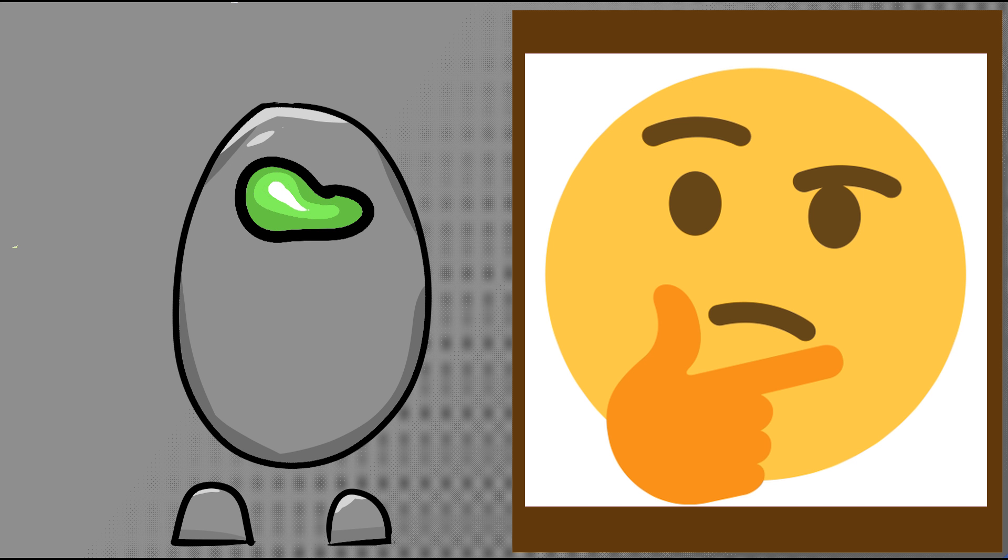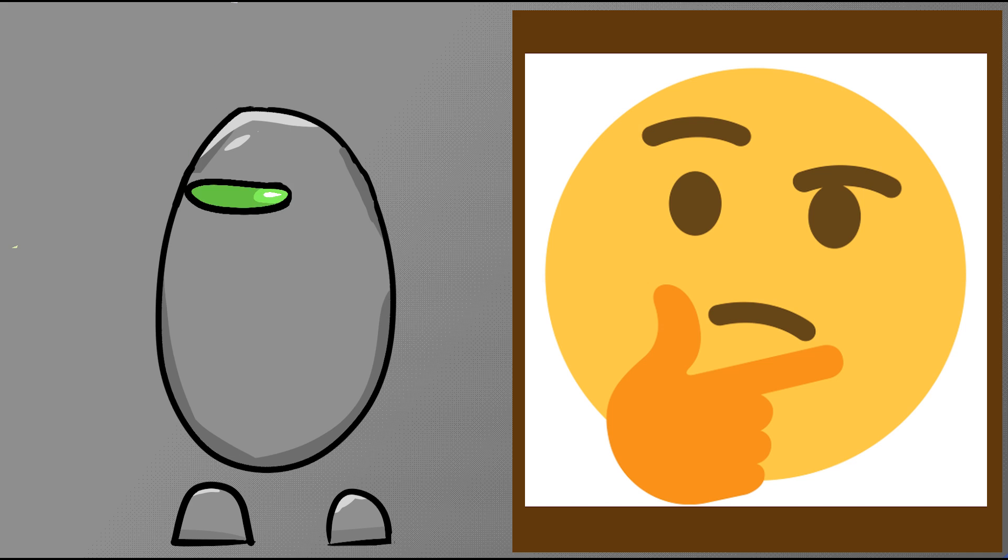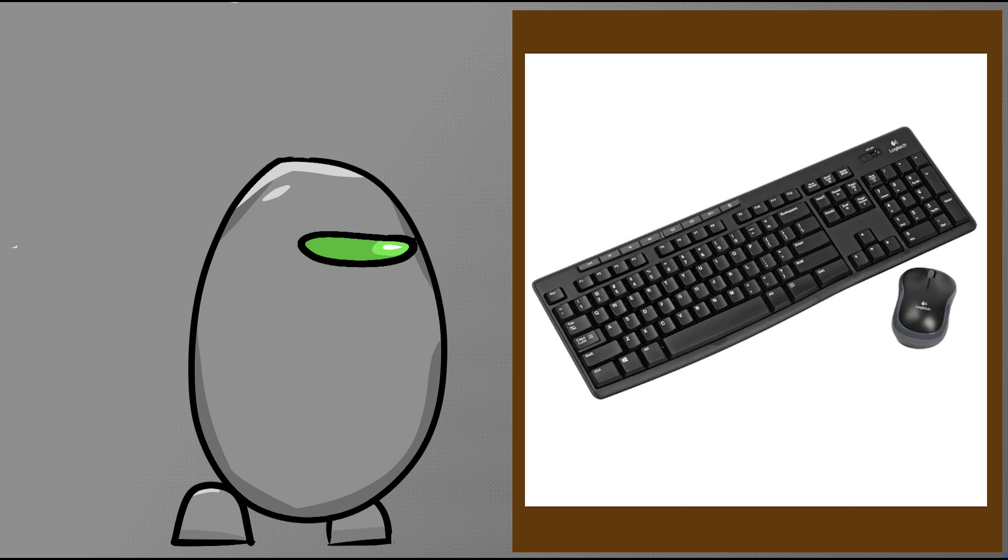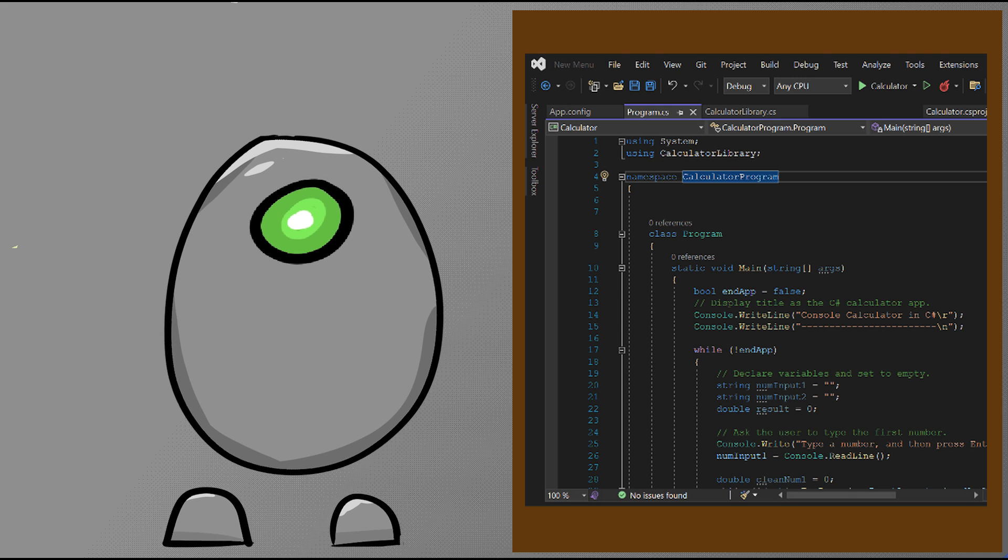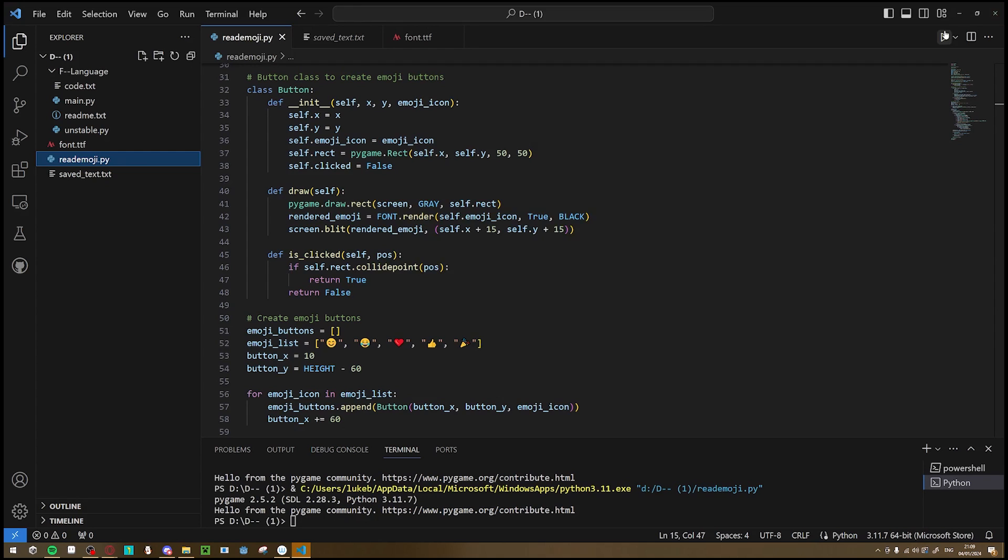So how are we going to code in emojis? Well, the first problem is that there isn't an emoji key on the keyboard. The only solution is to create my own text editor, which, I mean, it's not that hard. It was that hard.